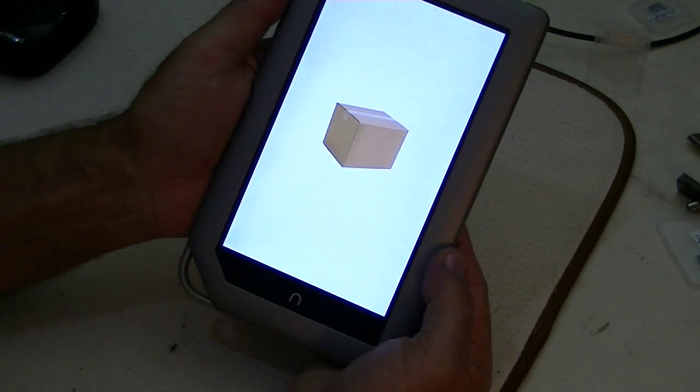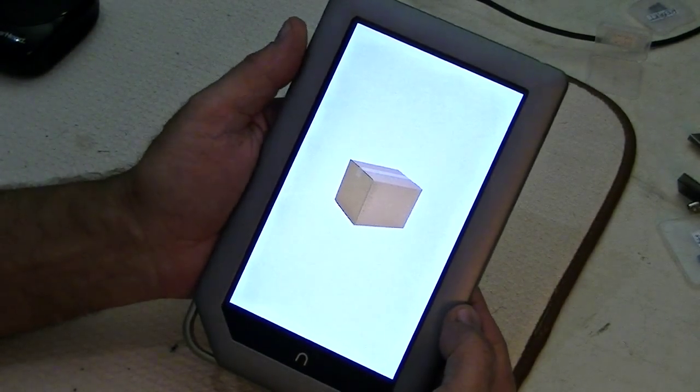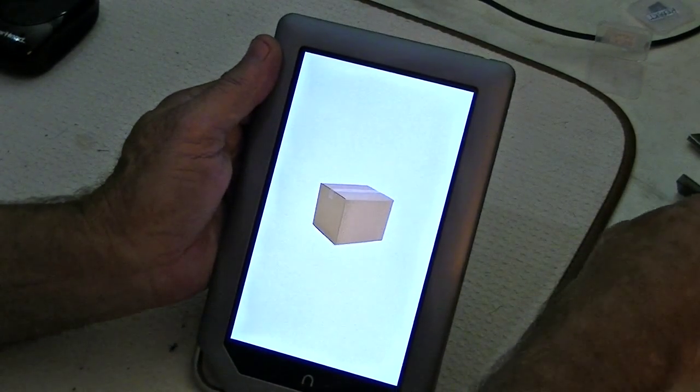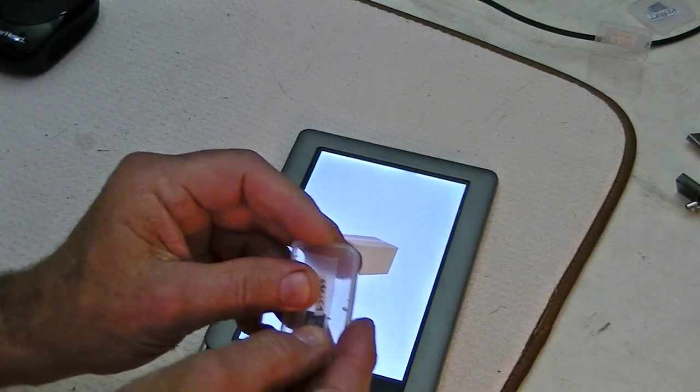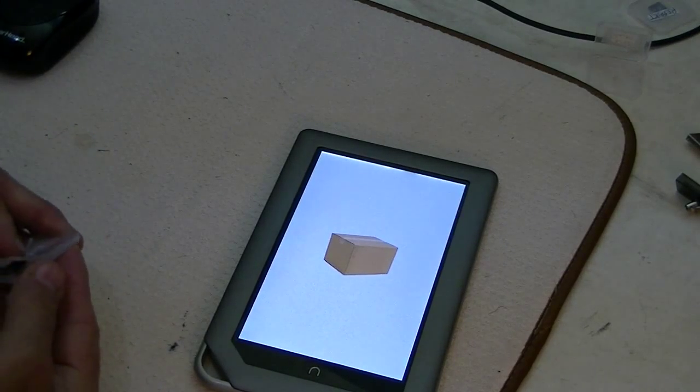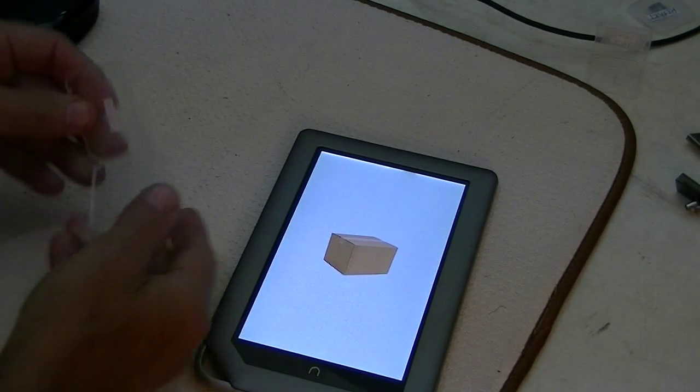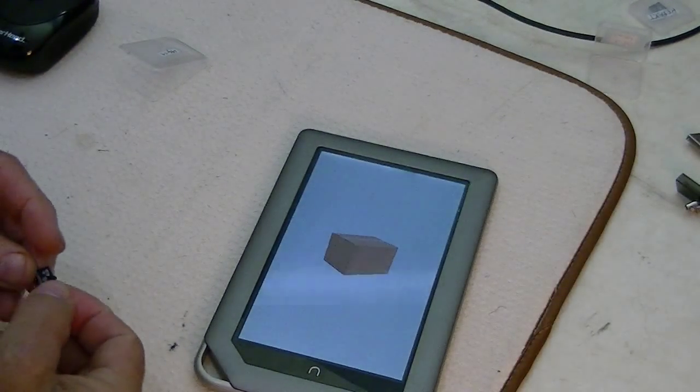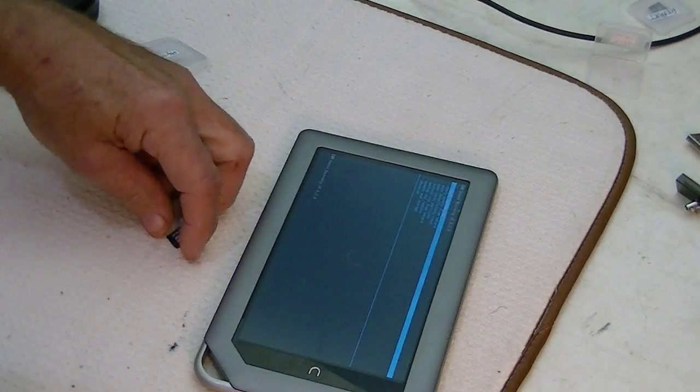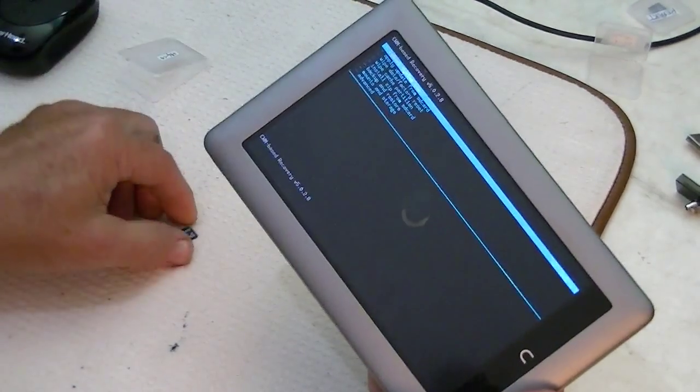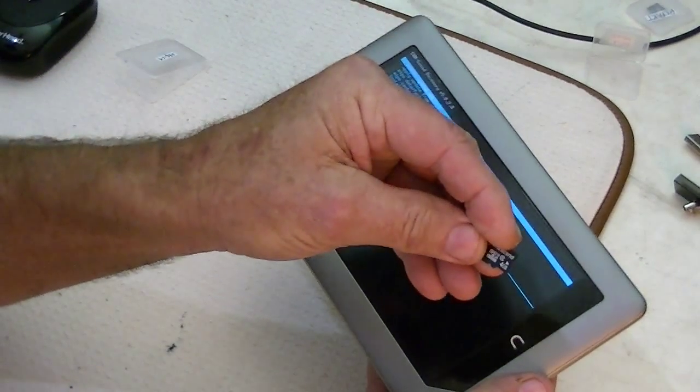And there we go. So we're booting into Clockwork Mod. Now, as soon as it gets through booting, this chip is not large enough to have anything on there, and it's difficult to enlarge it. So this chip has more data on it, more space on it.